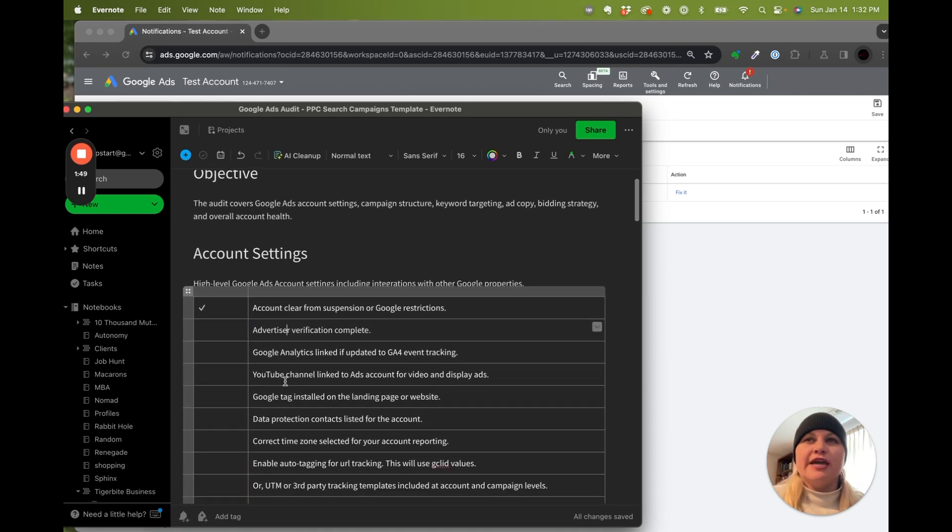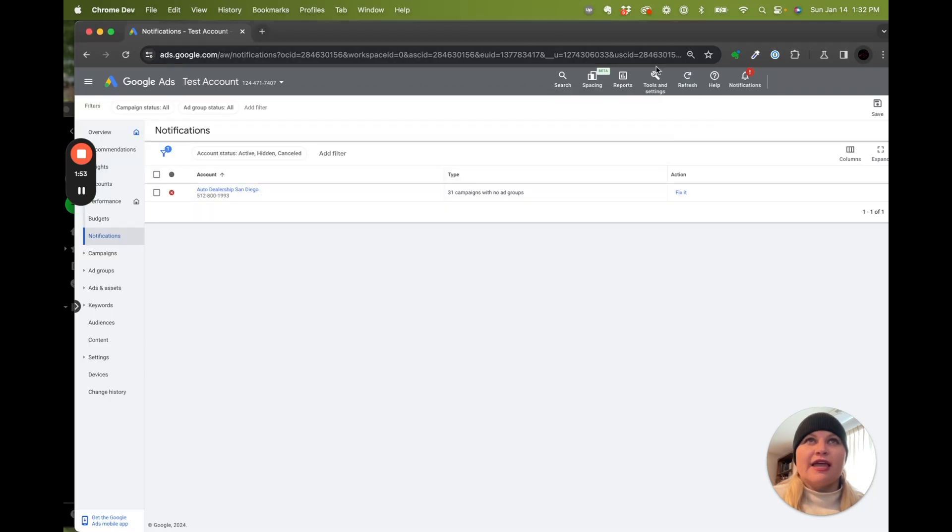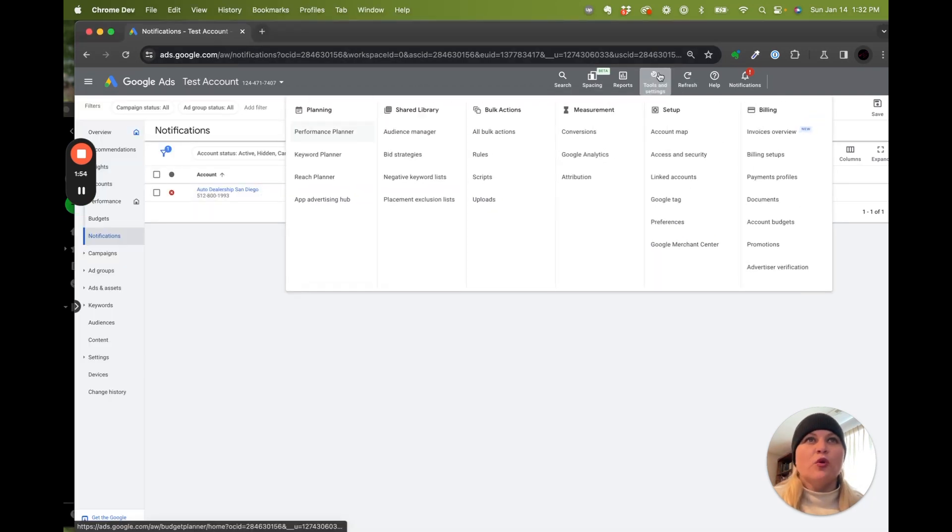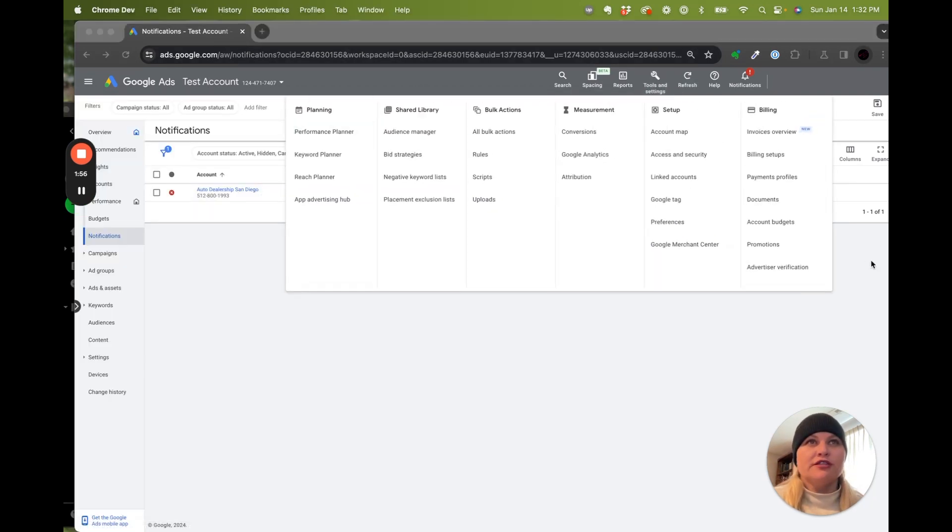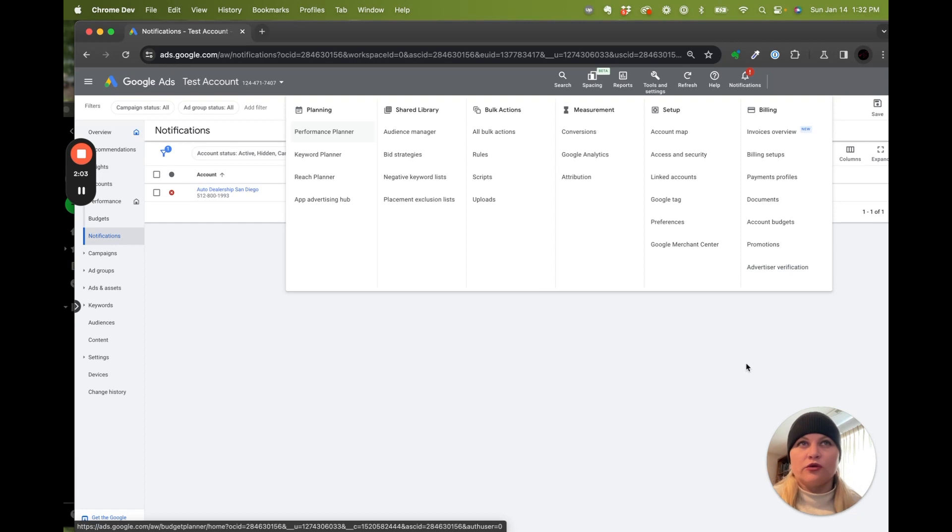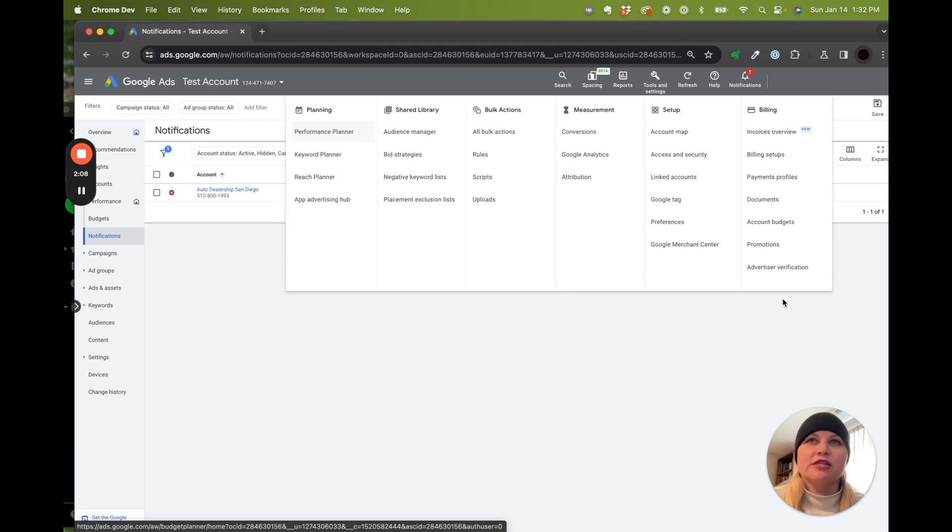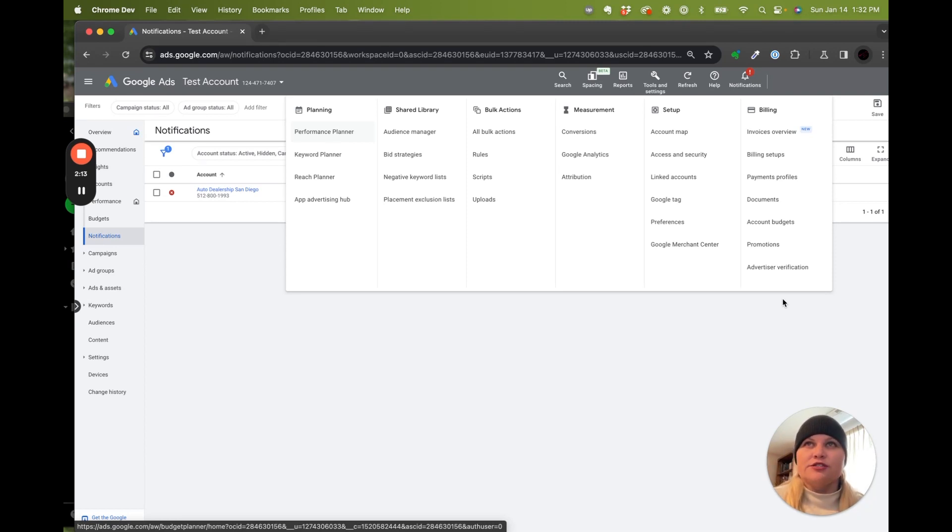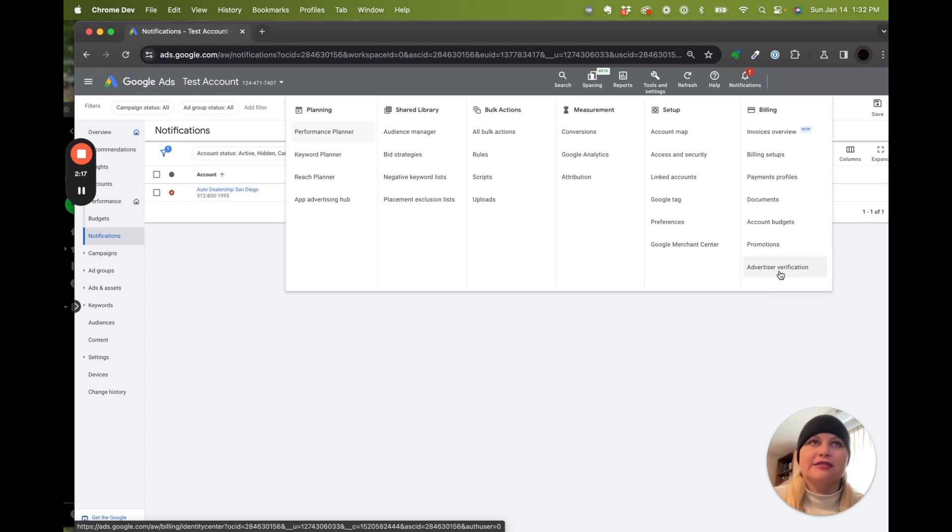Next thing we're going to look at is advertiser verification. I have been seeing more and more accounts paused for this in Google, kind of depending on how they're set up, what vertical or which state or country they're in. But as privacy laws continue to get more restrictive and advertisers try and have more channels, I only think this is going to be a bigger deal. So you might as well get it over with.